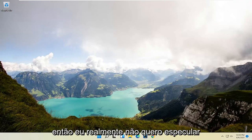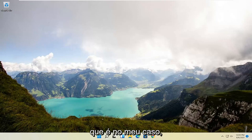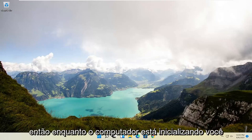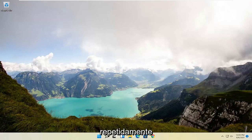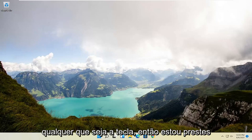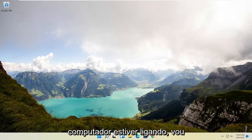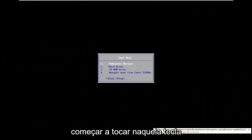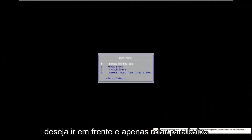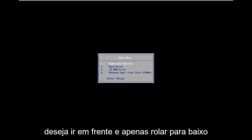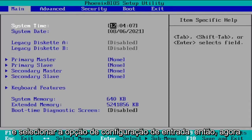I don't want to speculate too much — it could also be the Escape key, which is the case for me. While the computer is booting up, you want to start tapping that key repeatedly, whatever that key may be. I'm about to shut off my computer and then as it's turning on I'm going to start tapping that key. Once the boot menu appears, scroll down using your arrow keys and select the "Enter Setup" option.